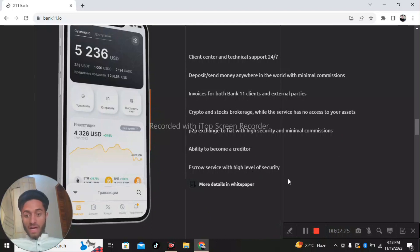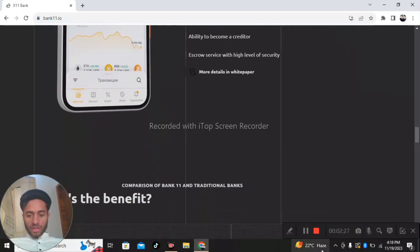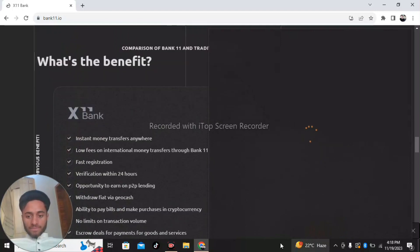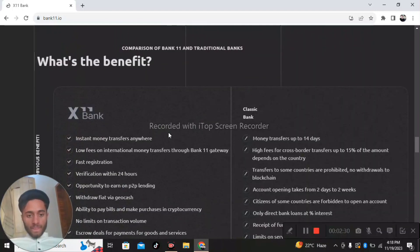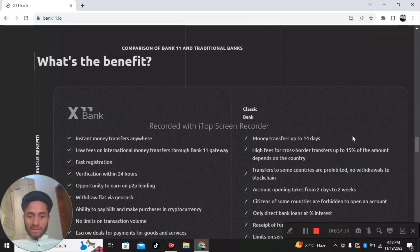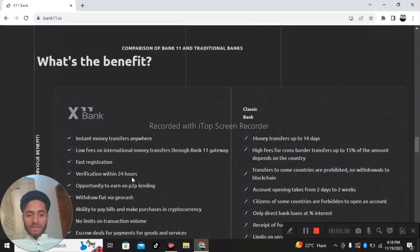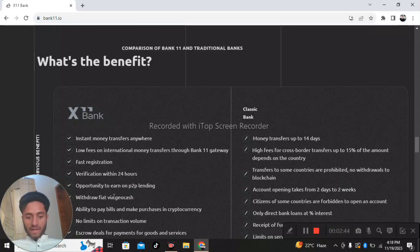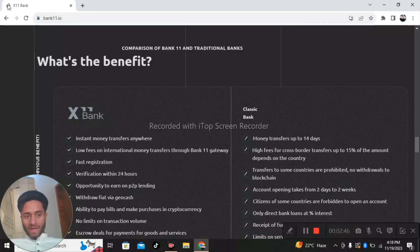More details on Bank 11: instant money transfers. Classical banks take up to 14 days for money transfers, but in Bank 11 the transfer is instant instead of two weeks. There are also opportunities for P2P lending. This is the project about Bank 11.